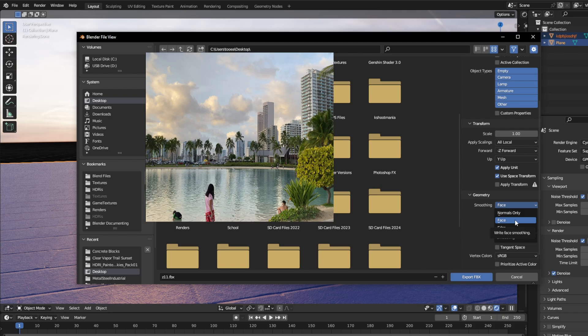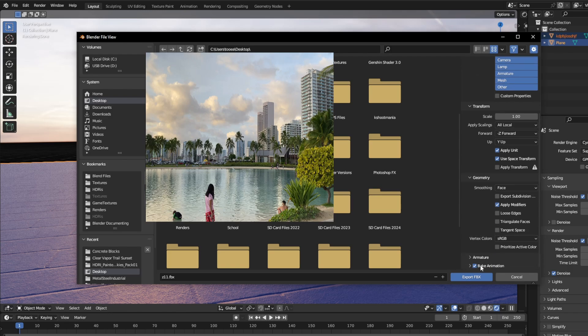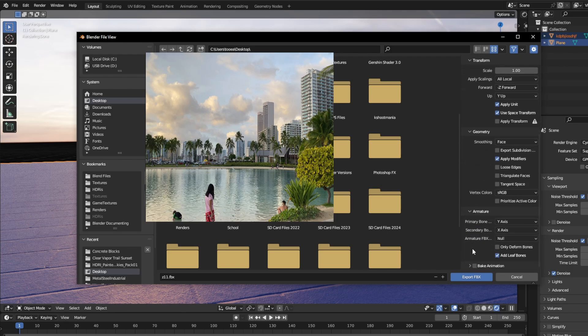Sometimes, it will be set to Face by default, so you can leave it. If you have any modifiers and you want to apply it, make sure you click Apply Modifiers. And then, I'm going to turn off Baked Animation, since there's no animation. And because my models don't have any armature or bones, I'm going to deselect Add Leaf Bones under Armature.